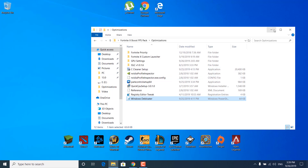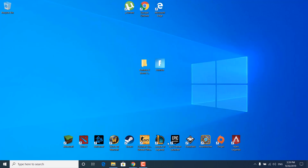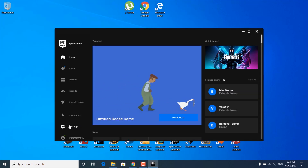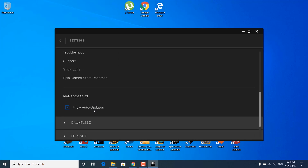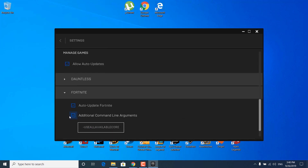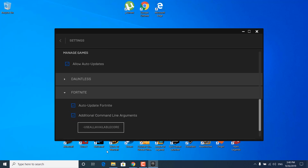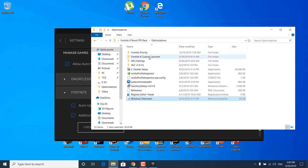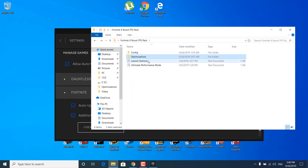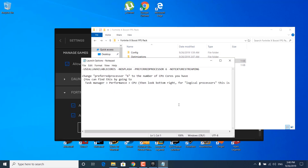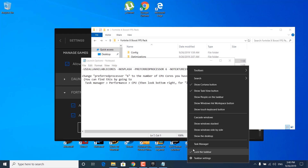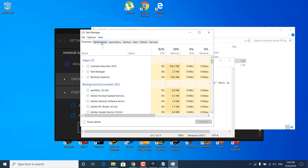The next step is to minimize the FPS boost pack and open the Epic Games Launcher. Click on settings, scroll down to the bottom and click on Fortnite. Check the additional command line arguments box, and once you check it, open the FPS boost pack again. Go back and open the launch options notepad file. Now you want to change the preferred processor number — change the 6 to the number of CPU cores that you have. You can find this by clicking on the taskbar, right click on it, open the task manager and go to performance.